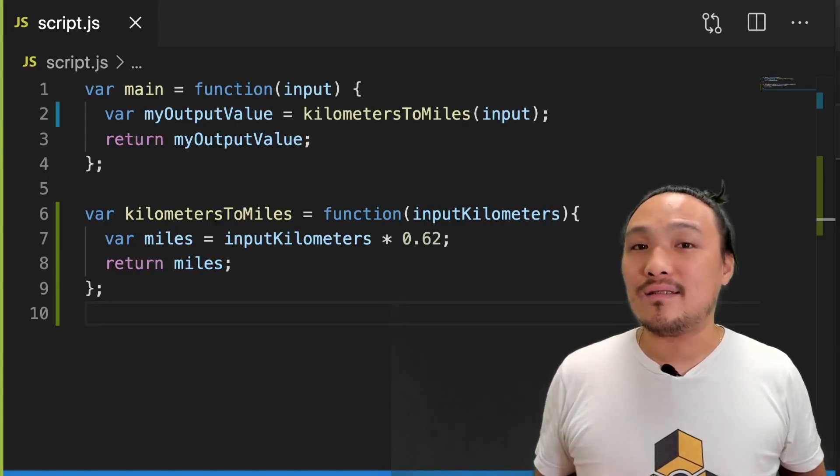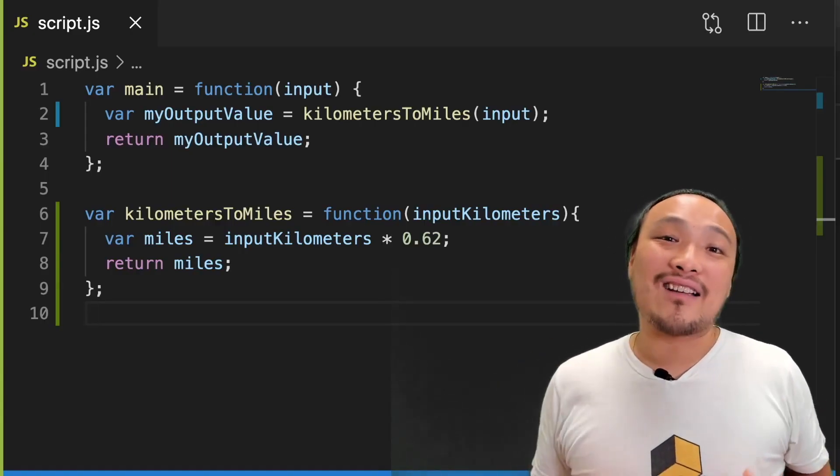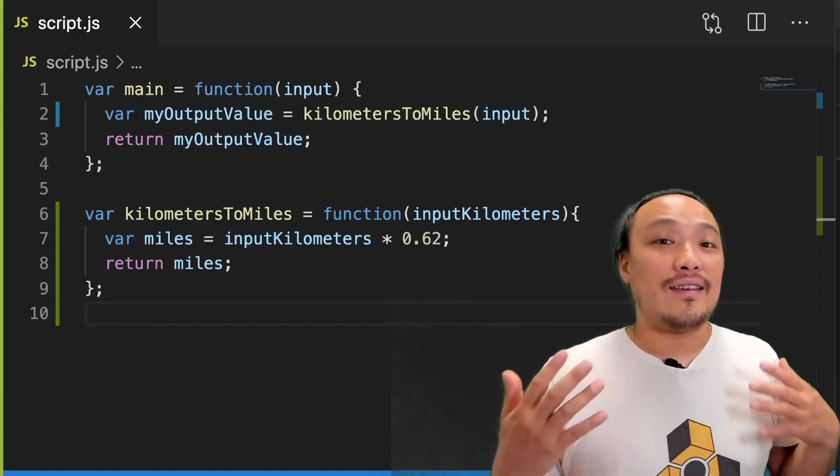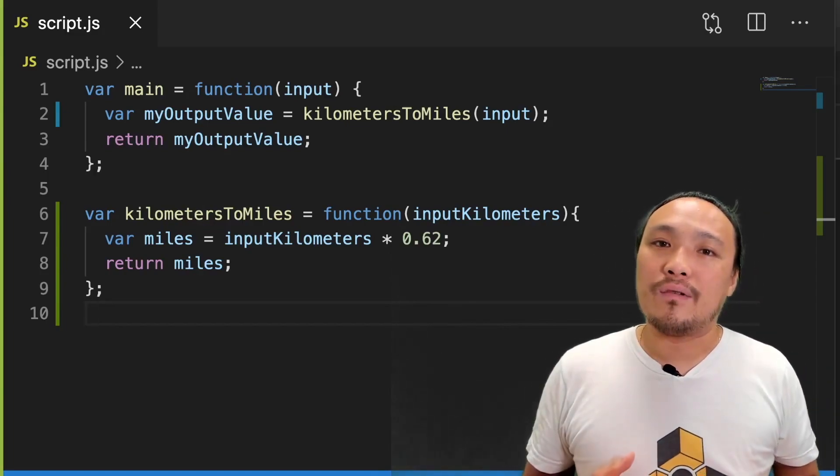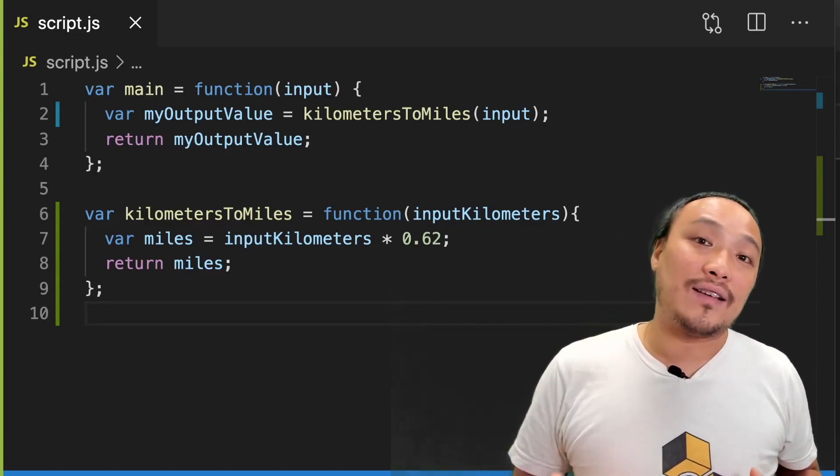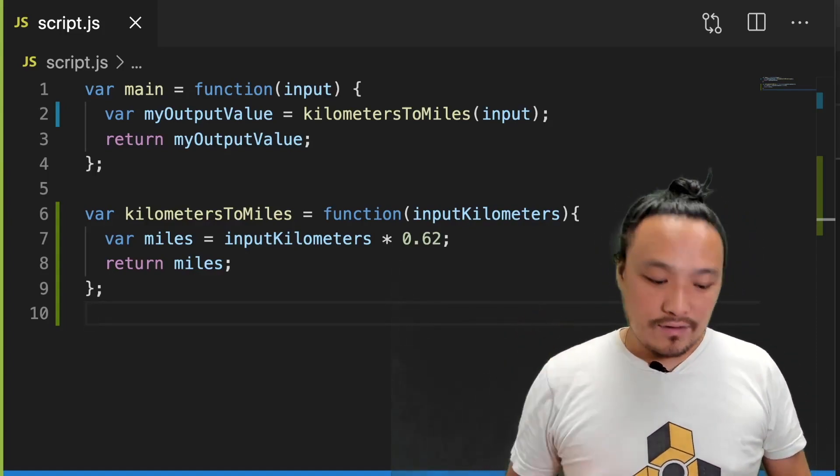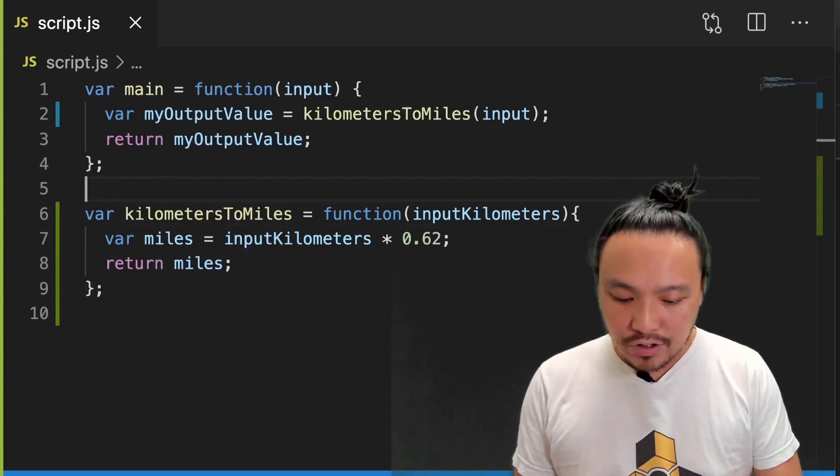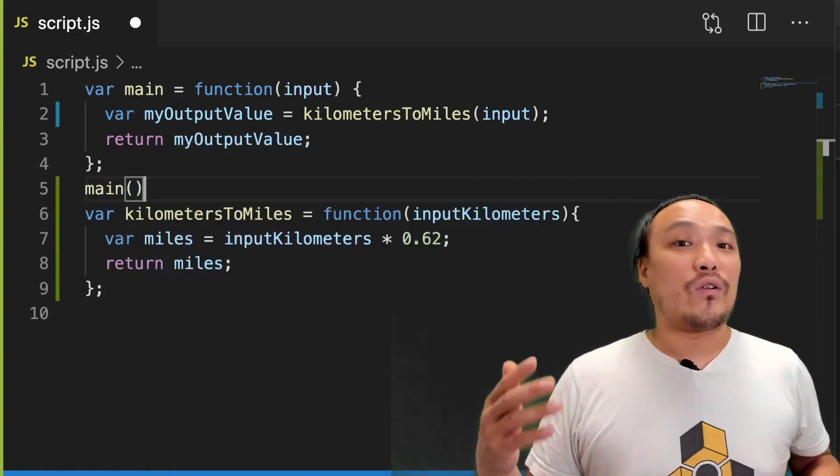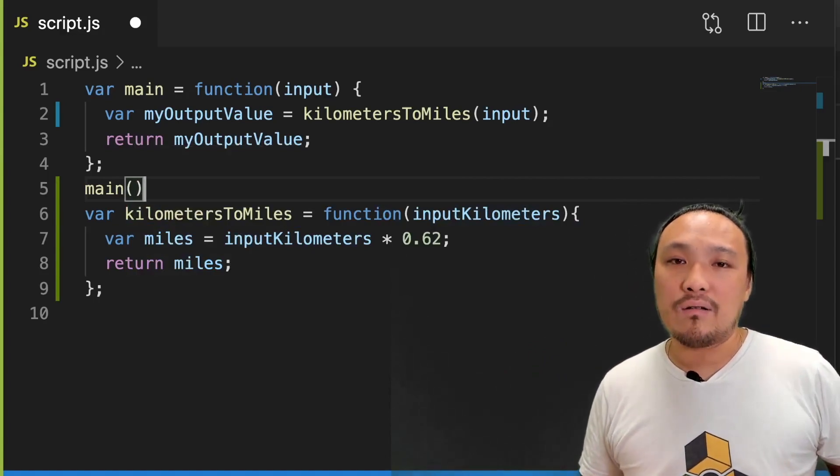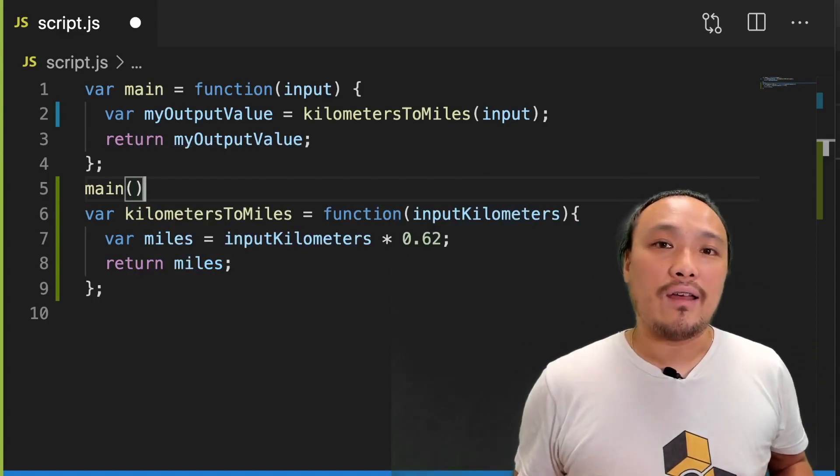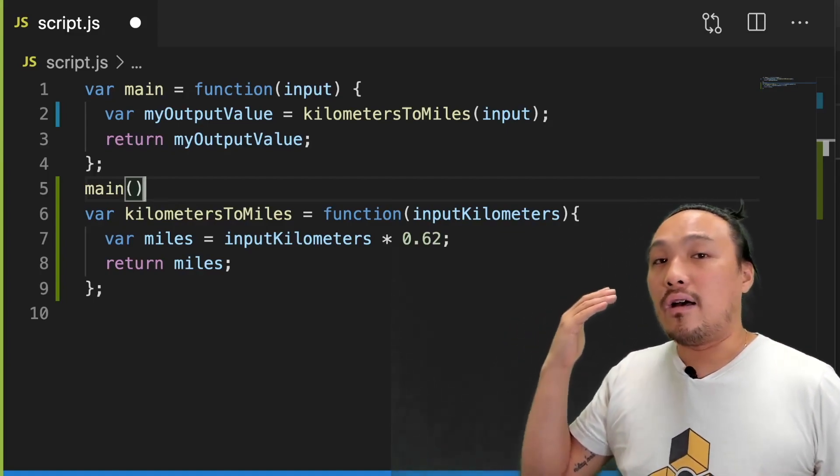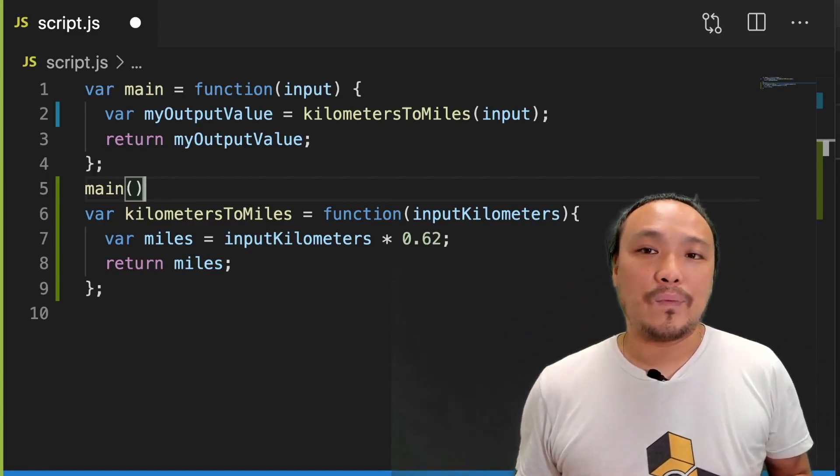We now have all the pieces to talk more about the syntax of the starter code. On line one is the definition of a main function that gets called whenever the user clicks the submit button. The execution of this main function would look like this, but we're never going to write the execution of this main function. The browser is in charge of that and it gets executed whenever the user clicks on the submit button.